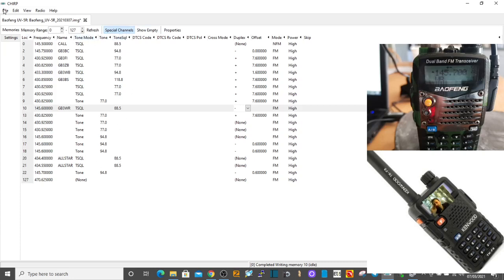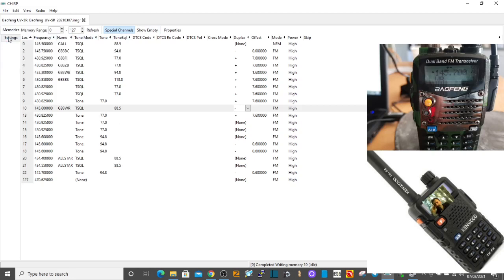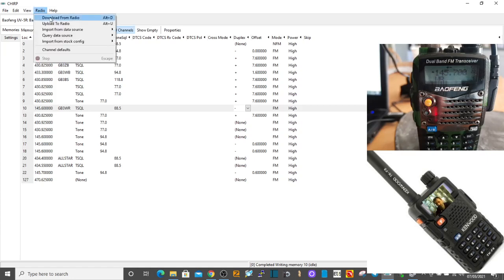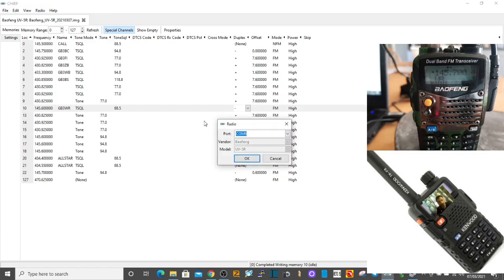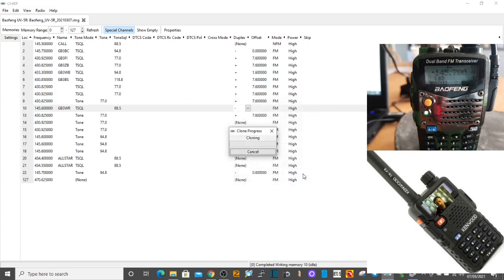We're going to go file and we're going to save. The first time you save, it'll tell you to choose a file somewhere. The next thing we're going to do is send that to the radio. Upload to radio. It's all connected, so watch the radio. It's all pre-selected. Click okay.